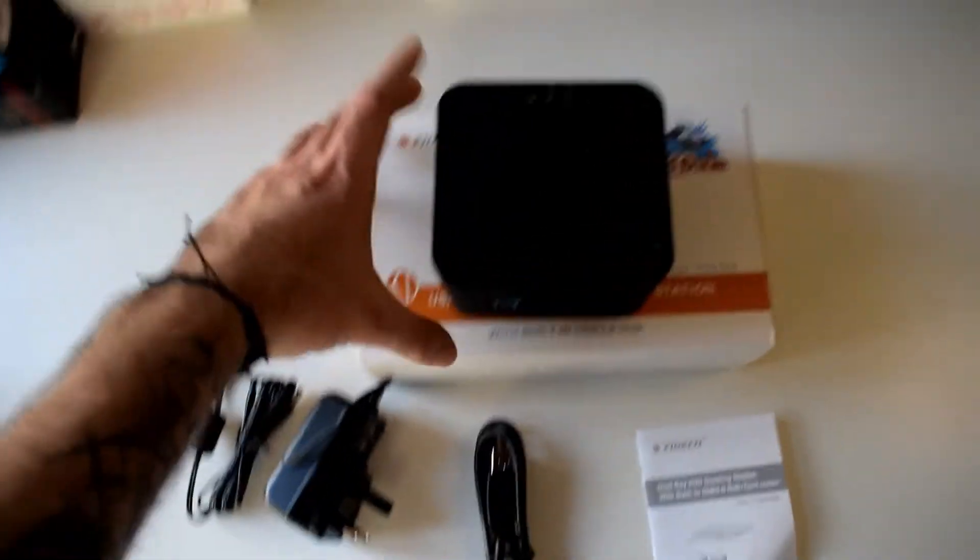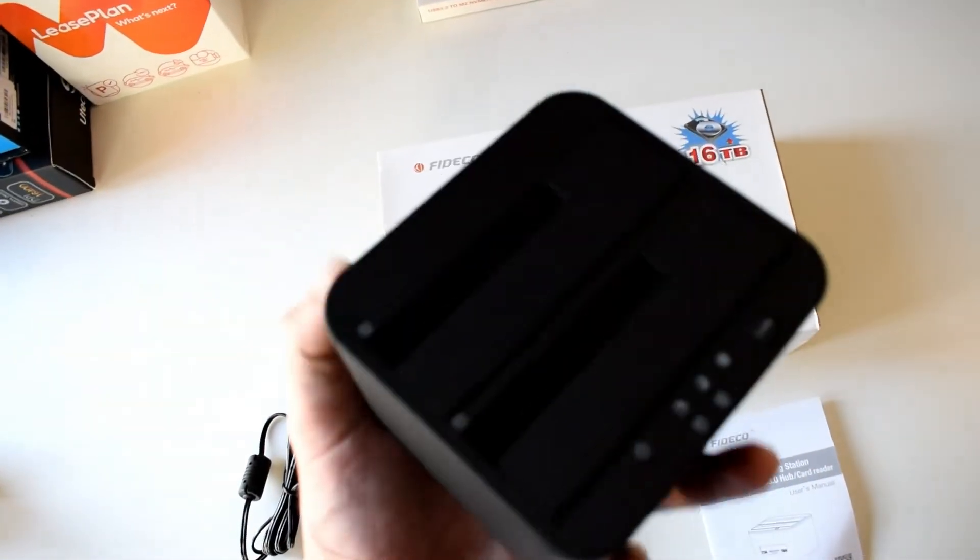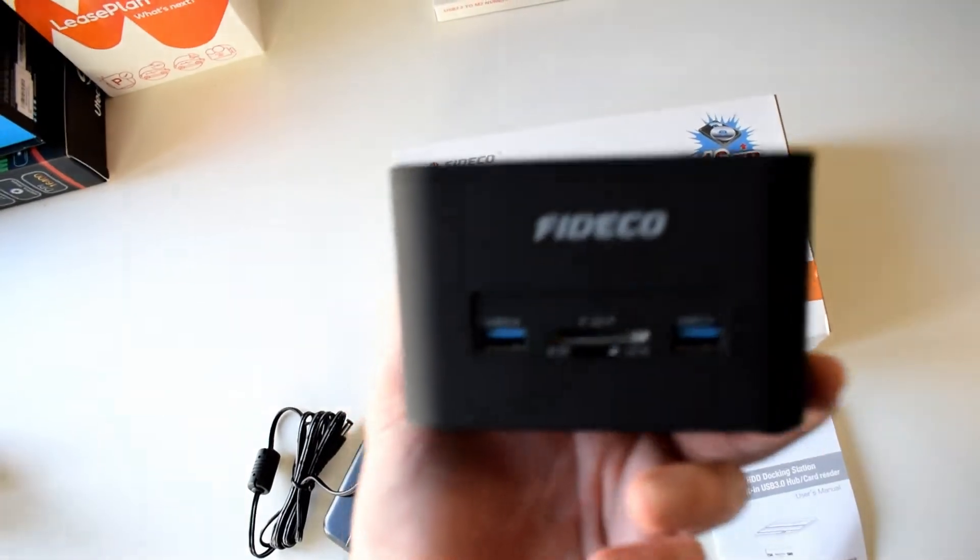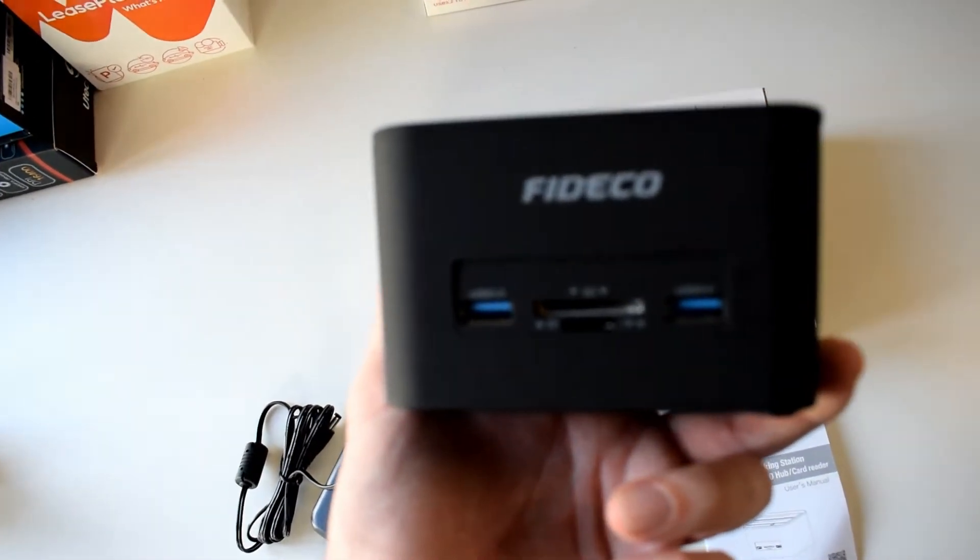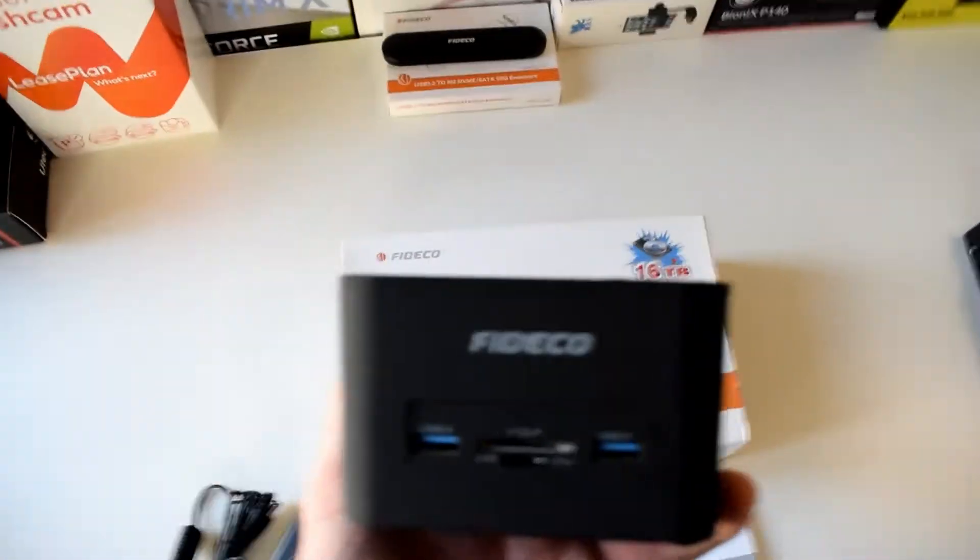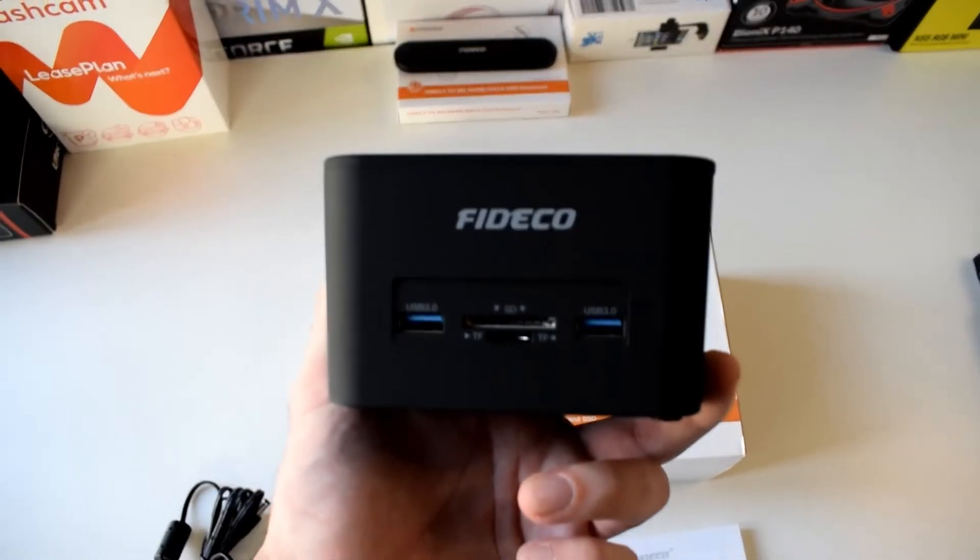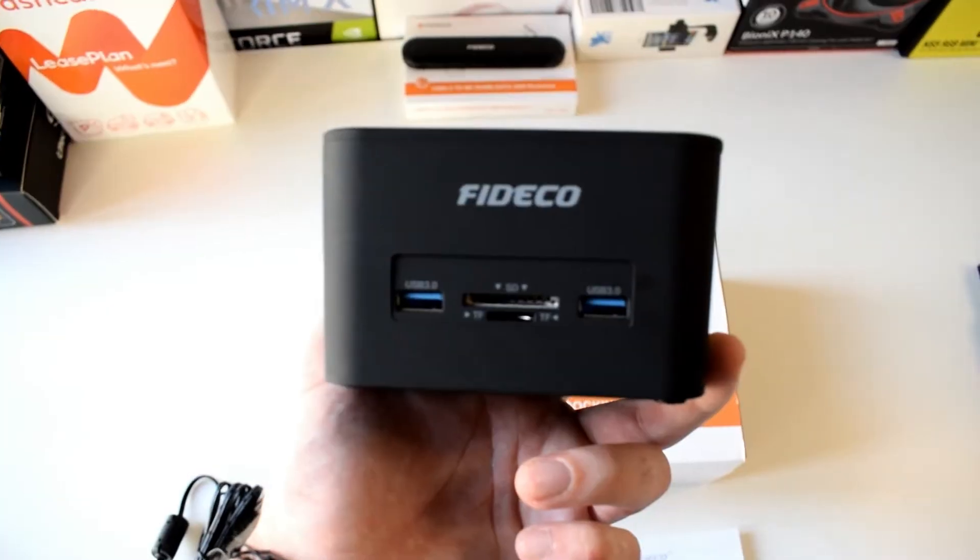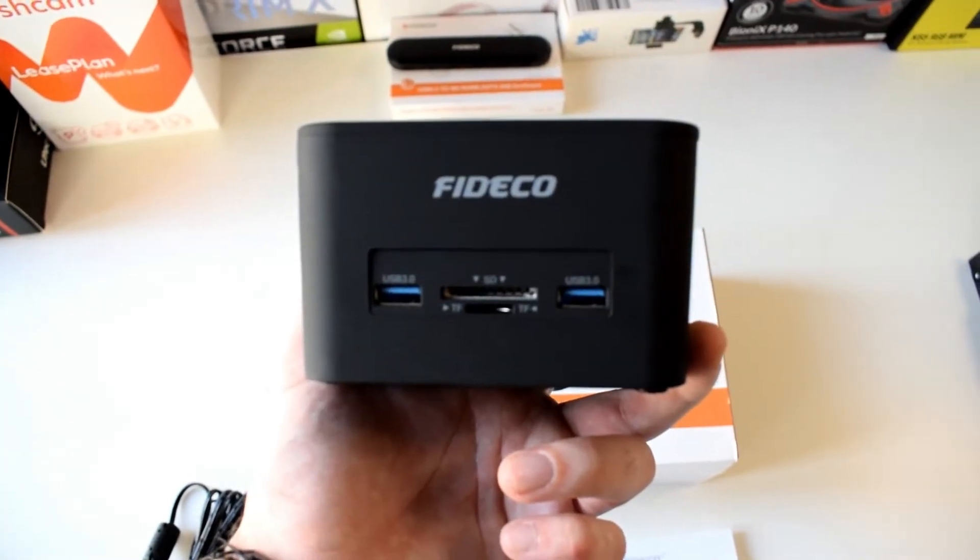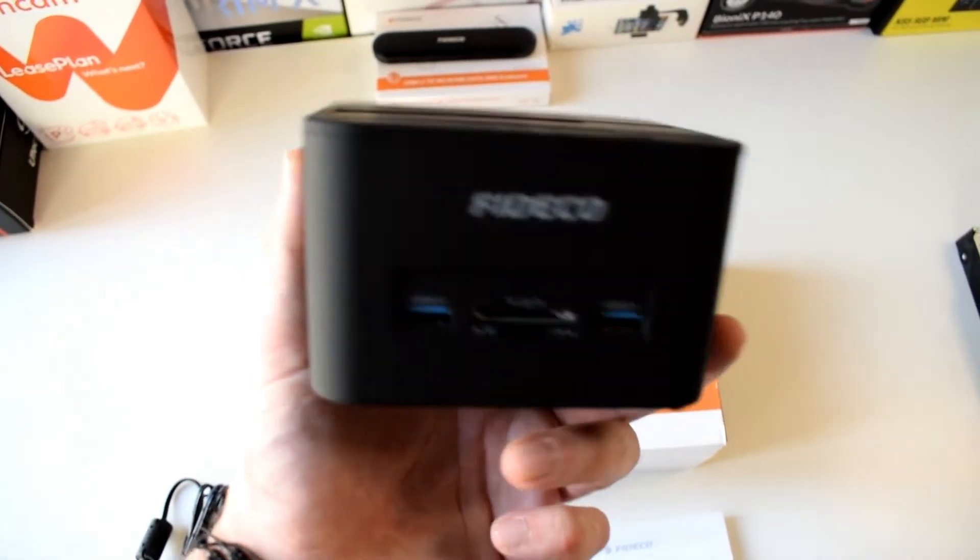This is the device itself, it's smaller than I thought which is good. Two USB 3.0 slots, TF and SD card adapter.